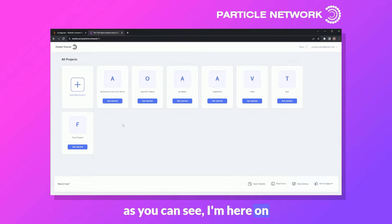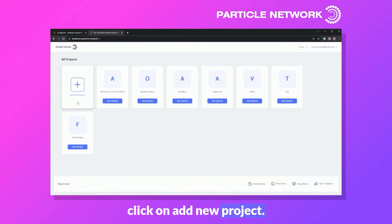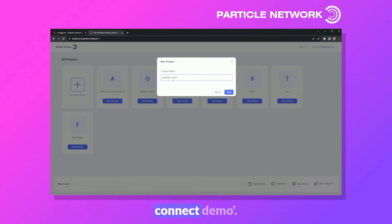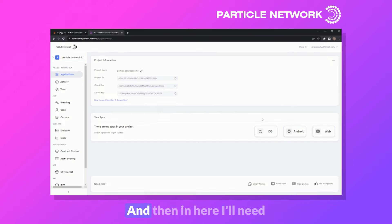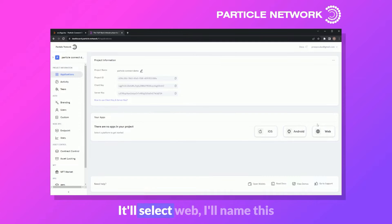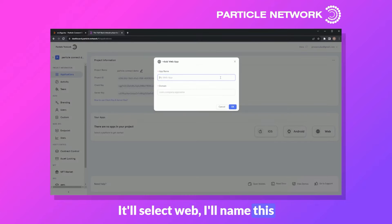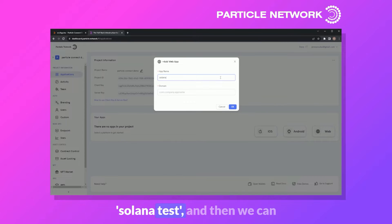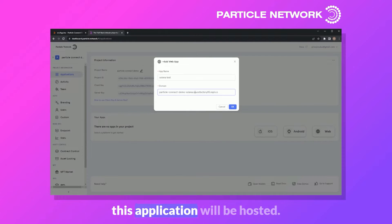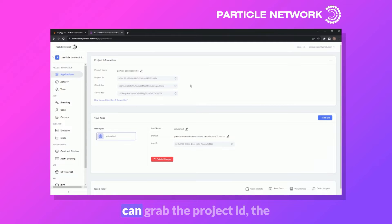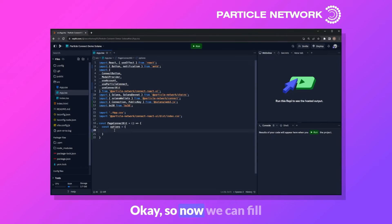Here on the Particle dashboard, I'll click on 'Add New Project', name it 'Particle Connect Demo', and click save. Then I'll create an application — I'm building a web app, so I'll select web, name it 'Solana Test', and paste in the domain where the application will be hosted. From here, I can grab the project ID, client key, and app ID.